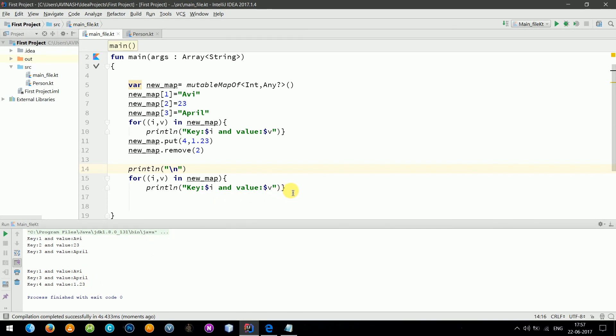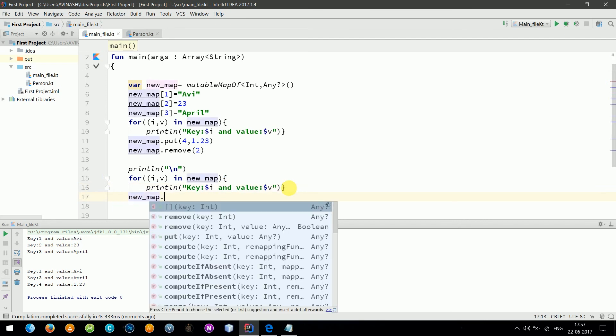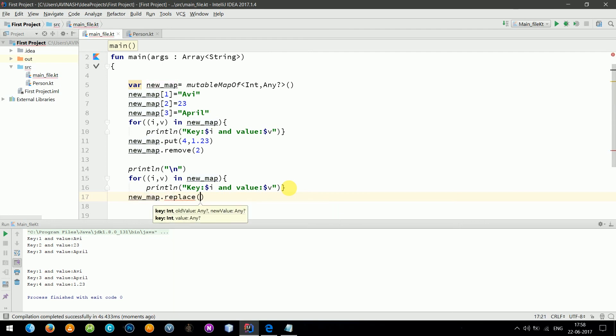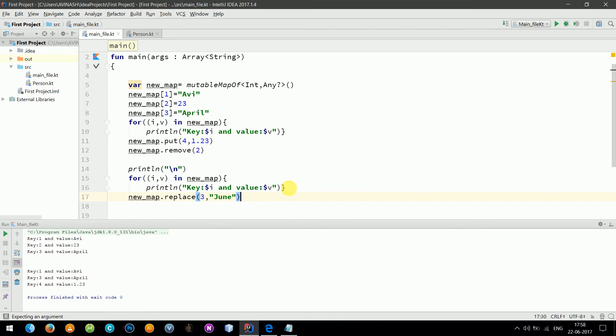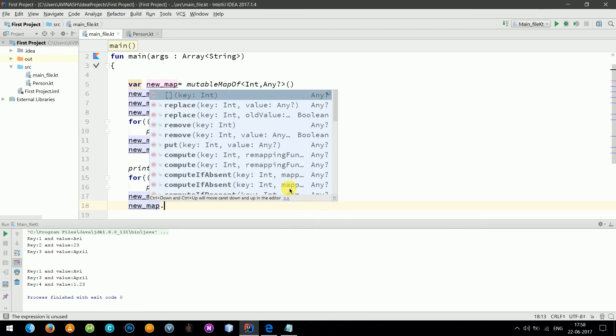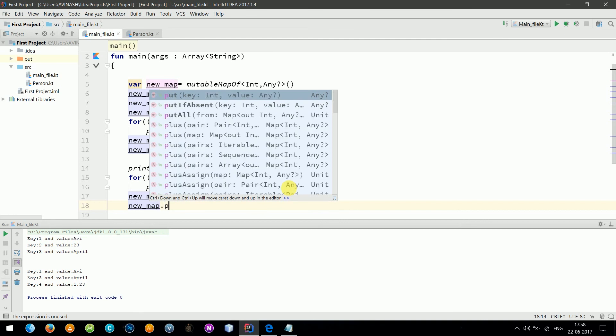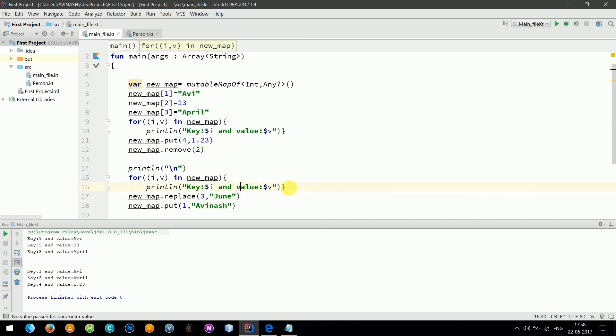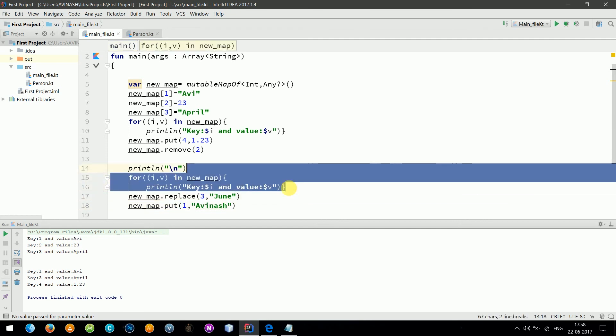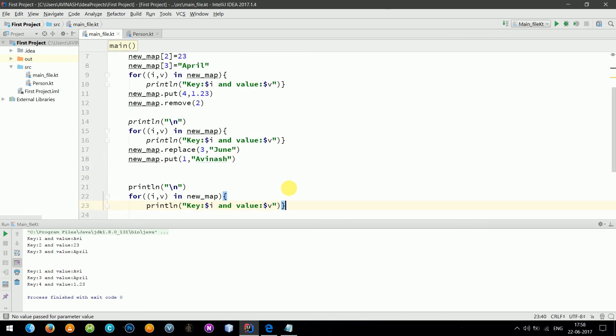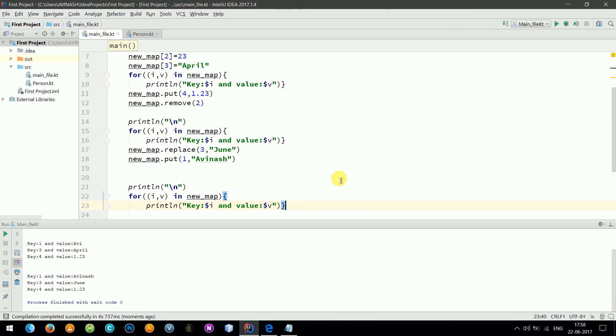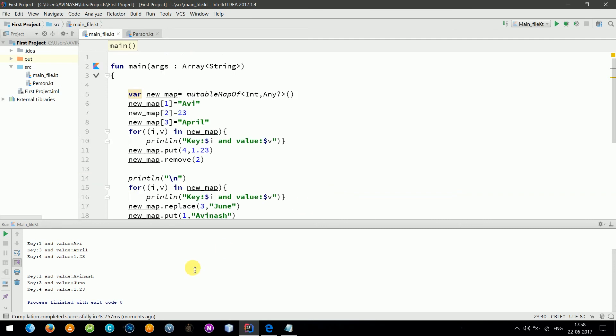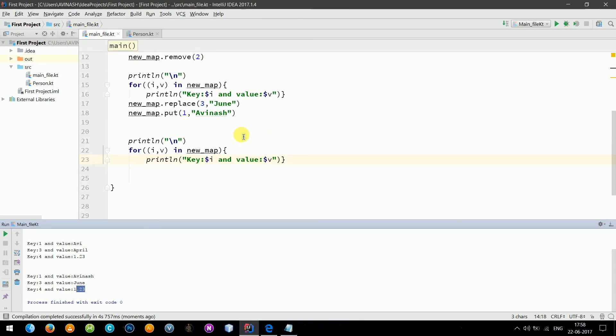Now let's say can we override it, can we replace? Let's try replace: newMap replace, let's say three with June. And can we override? Let's do that also: newMap dot put at one, I'd like to put "bbinsh." Now let's copy this part and see if it works. And paste, run. So it worked fine, as you can see the output.